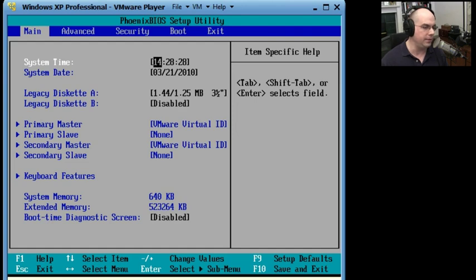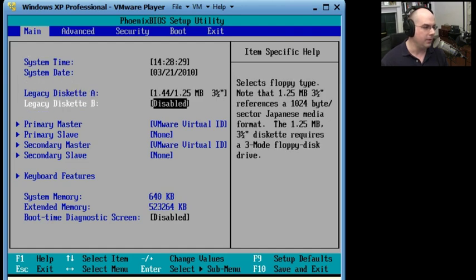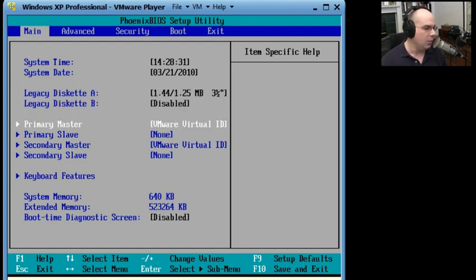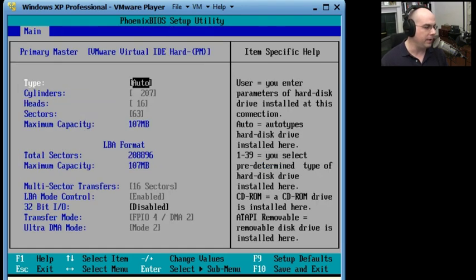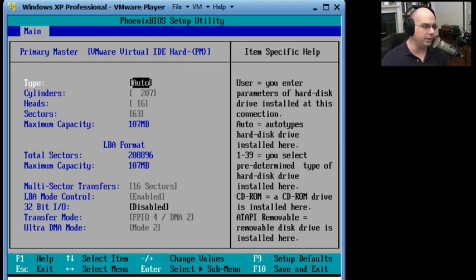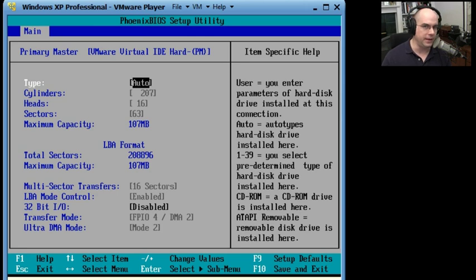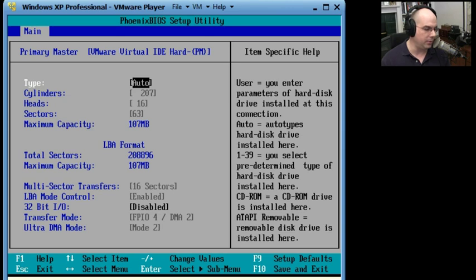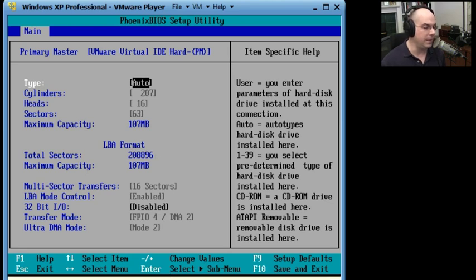And you can scroll through these. If you get focus on this, you can scroll down what your primary master drive is going to be. If you hit Enter, you can even drill down into that, where it shows you can either specify to choose automatically what type of drive this is, or if you can drill down into other pieces, you have options down here.